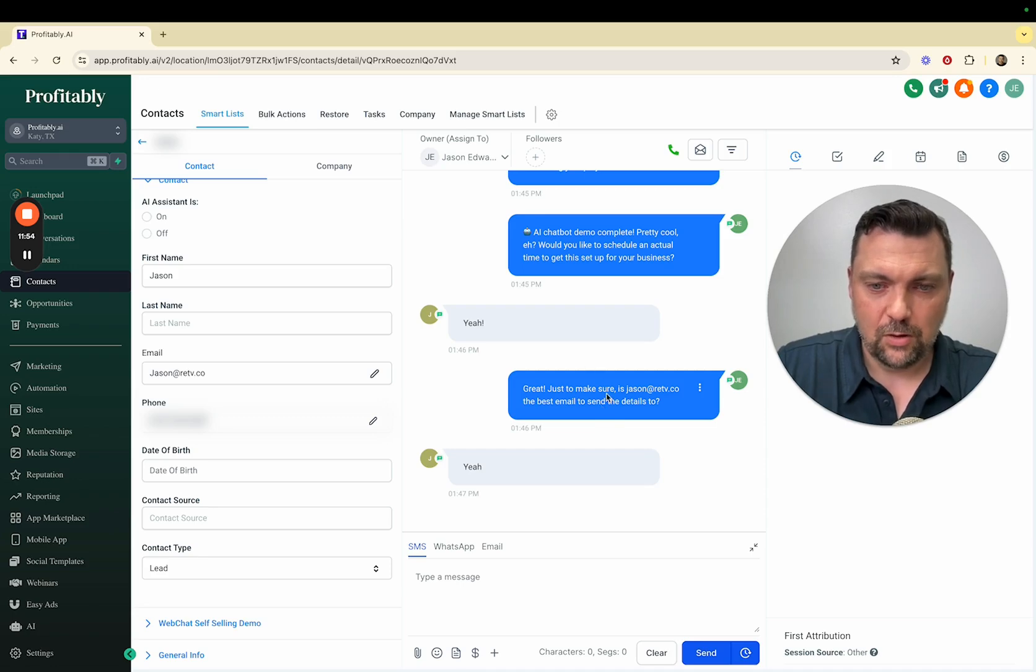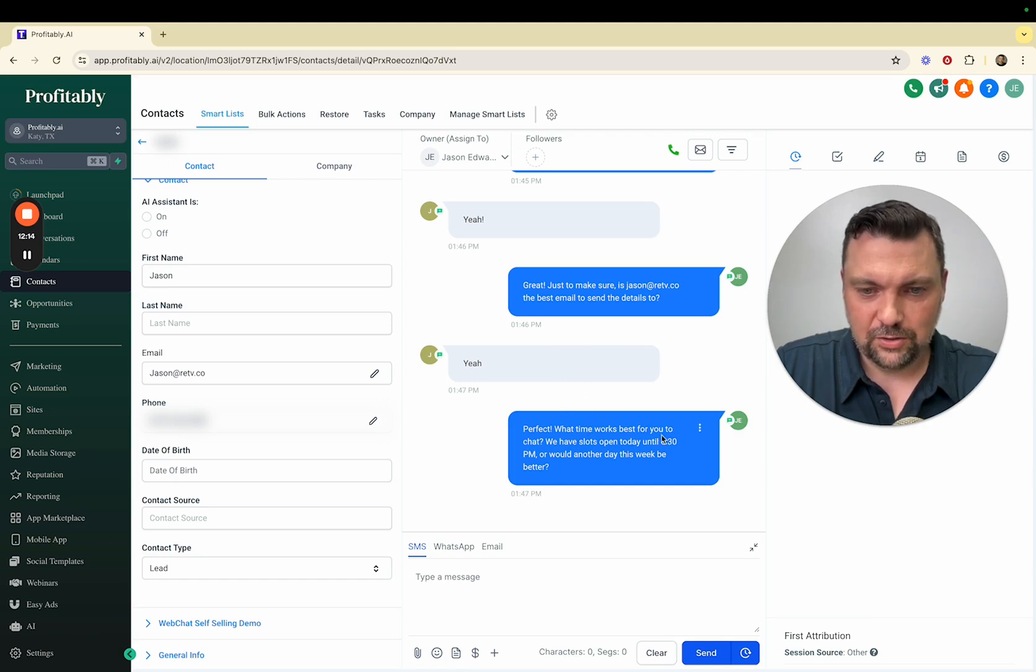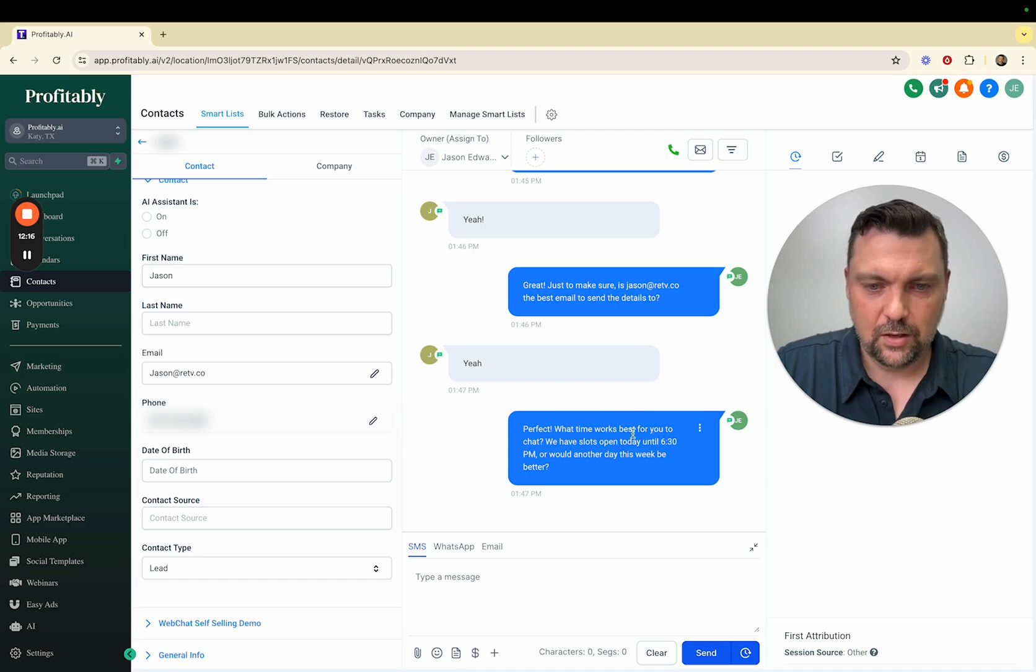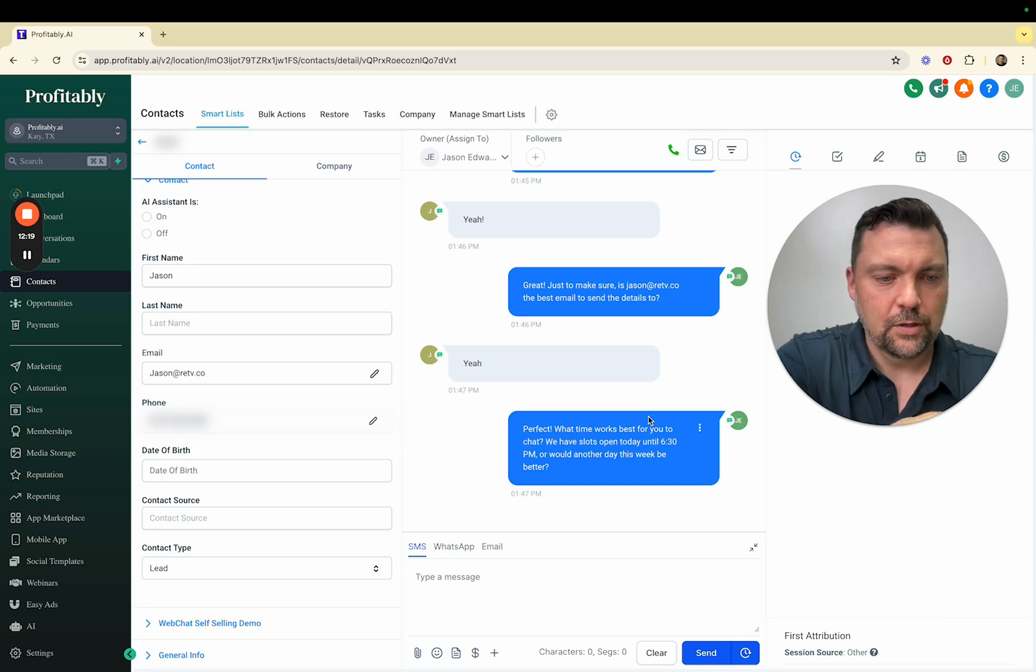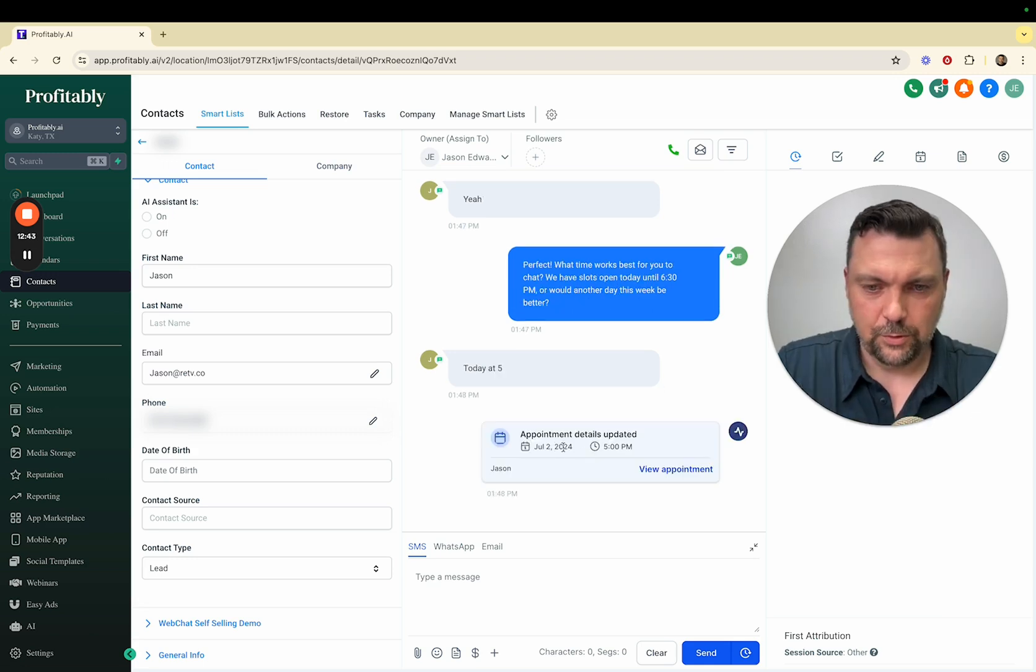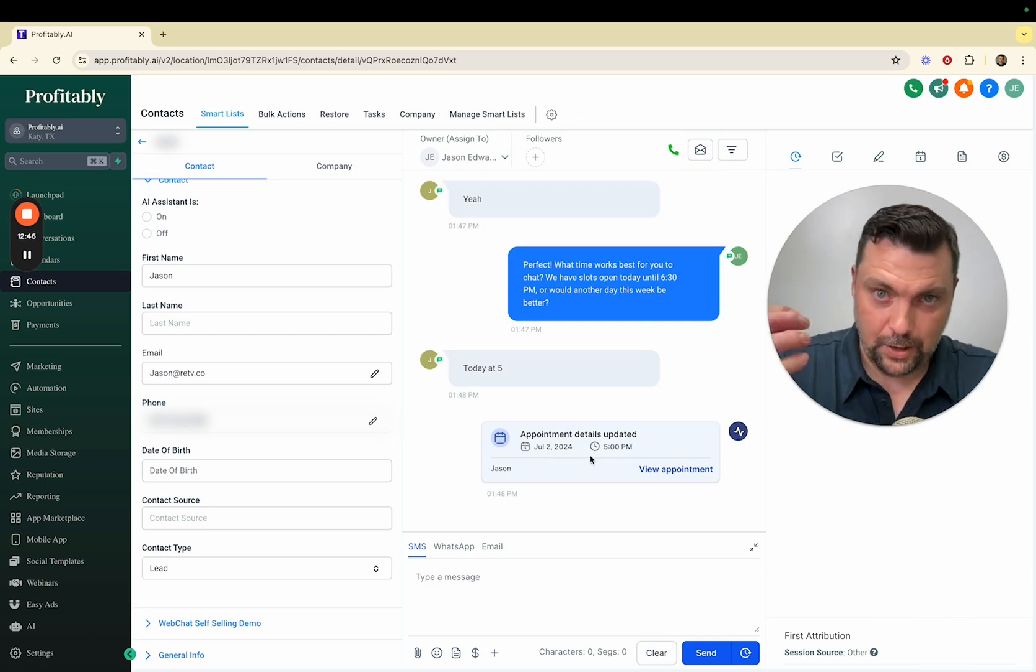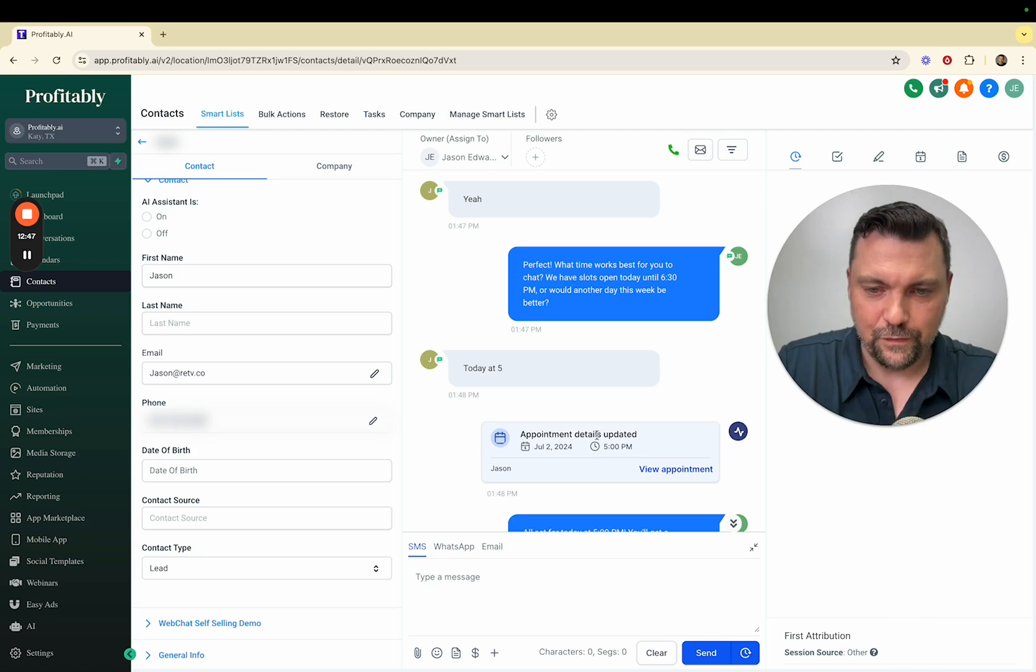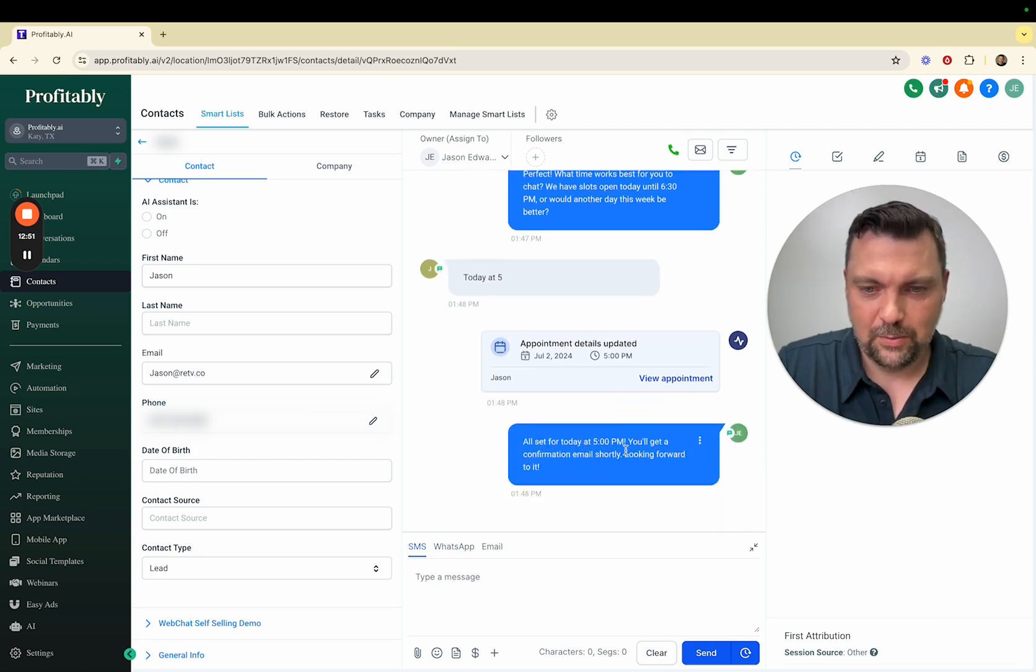Then it should ask me for a time of day that I can be on a phone or Zoom appointment, however you want to do it. Perfect. What time works best for you to chat? We have slots available today until 6:30 p.m. or would another day work better? Let's just do today at five. It automatically booked me on the calendar on my real calendar for 5 p.m.